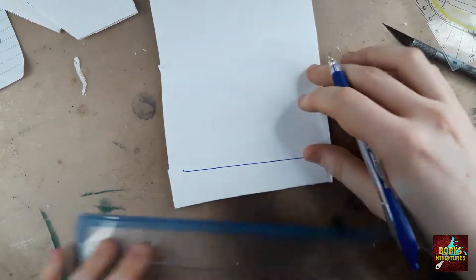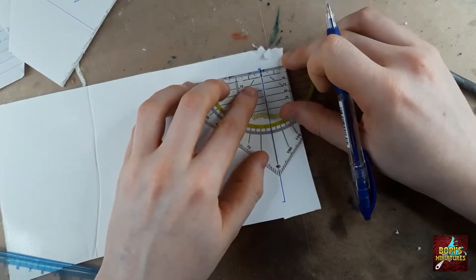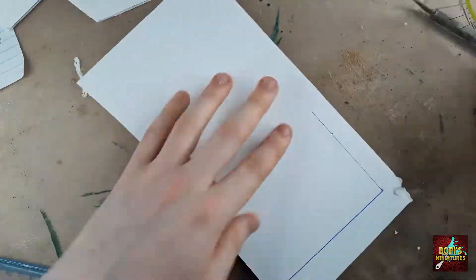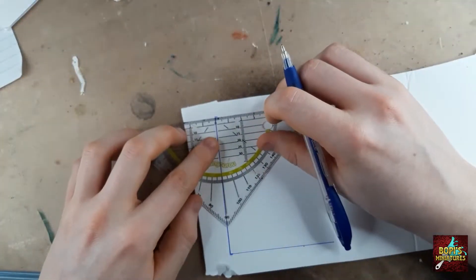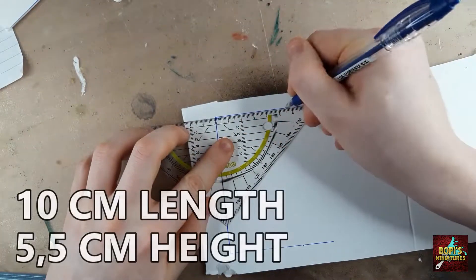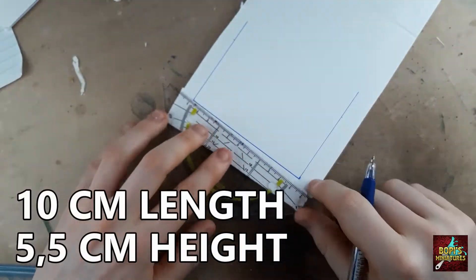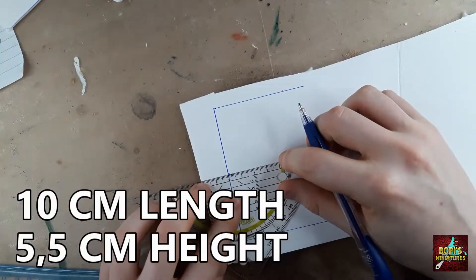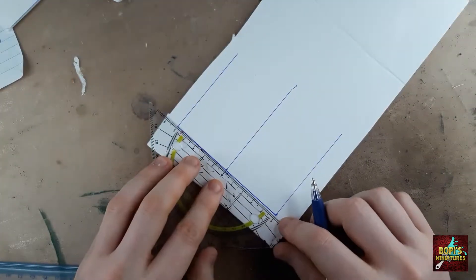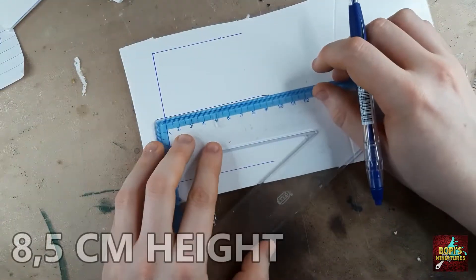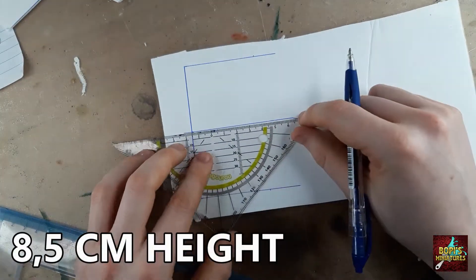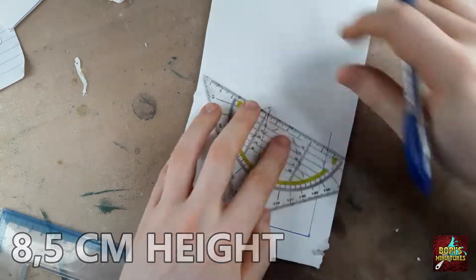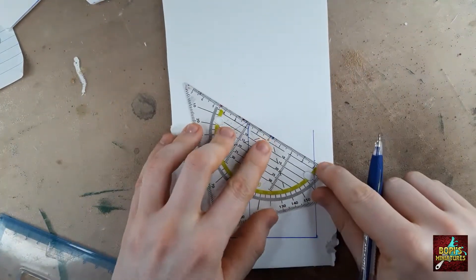Moving on to the walls, let's start with the front and back of the house. The measurements are as followed: 10 centimeter in length and 5.5 centimeter in height on both sides. The tip touching the roof has a height of 8.5 centimeter, which is measured from the middle of the wall.